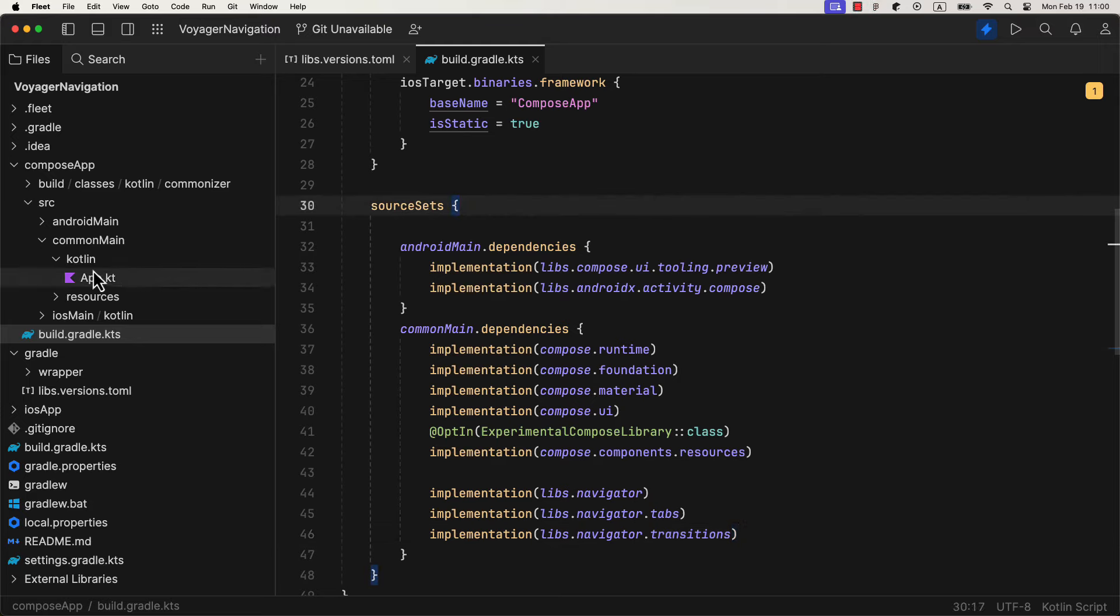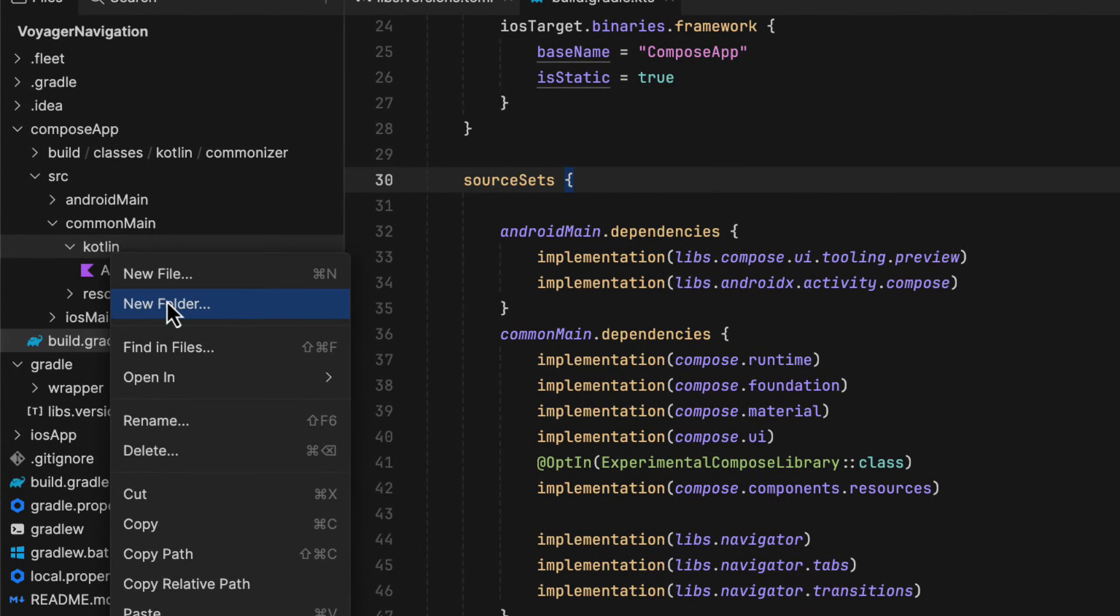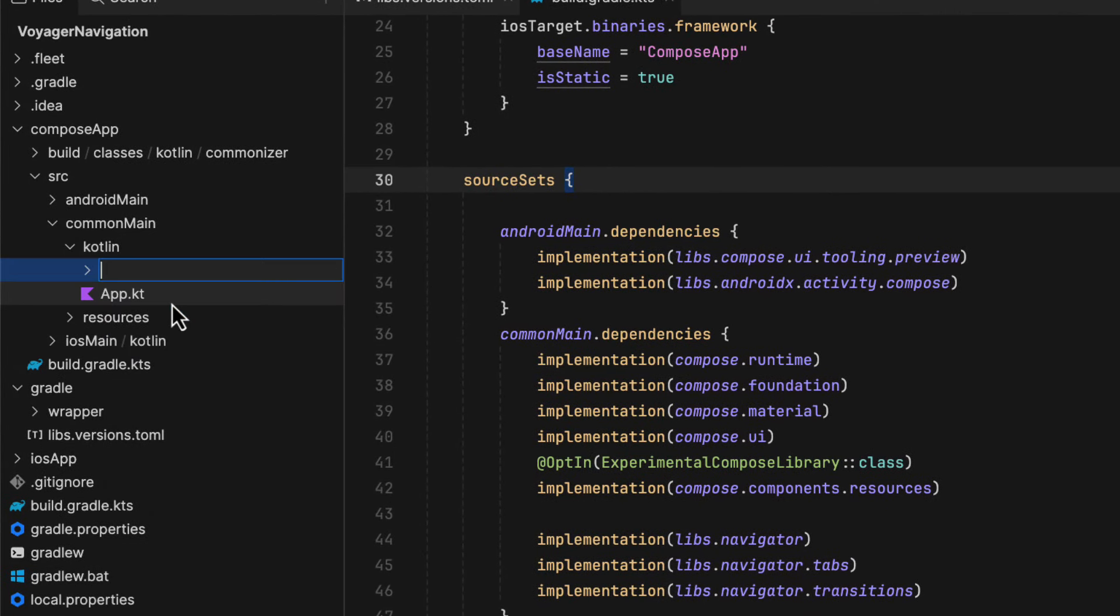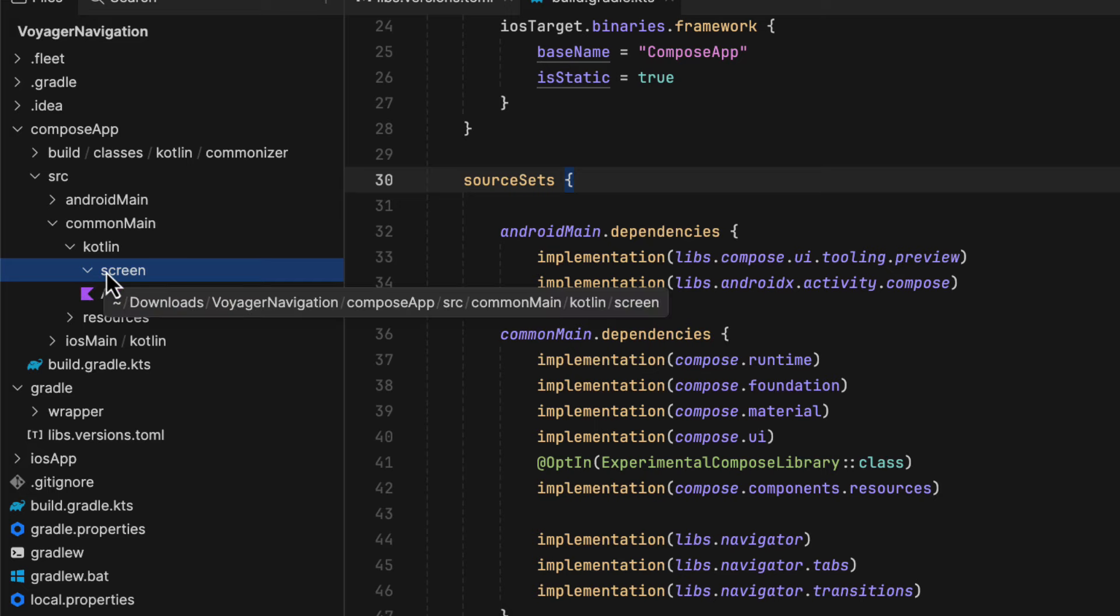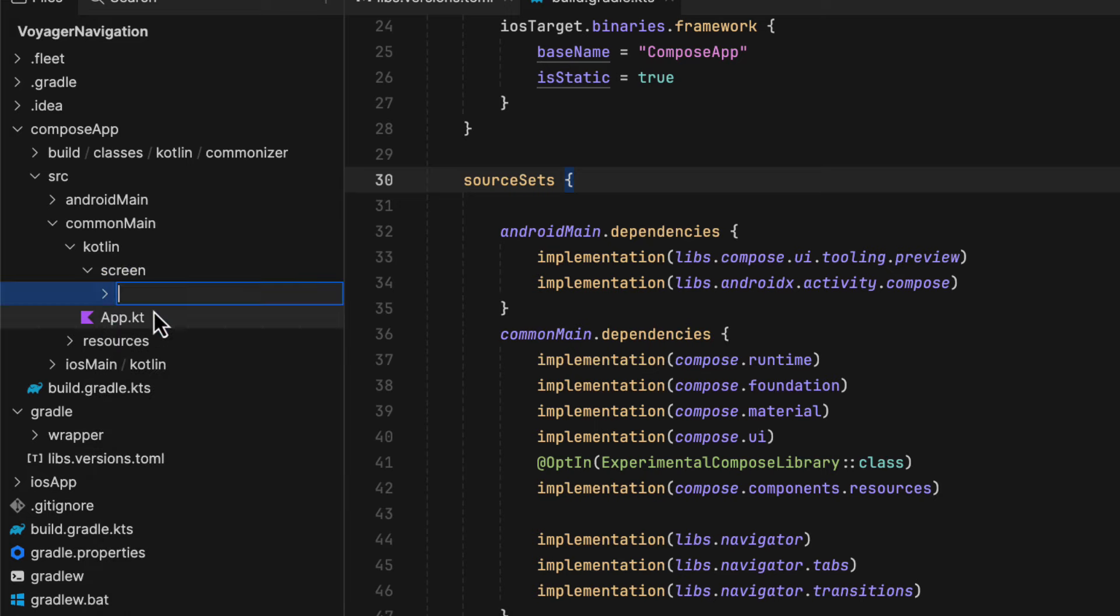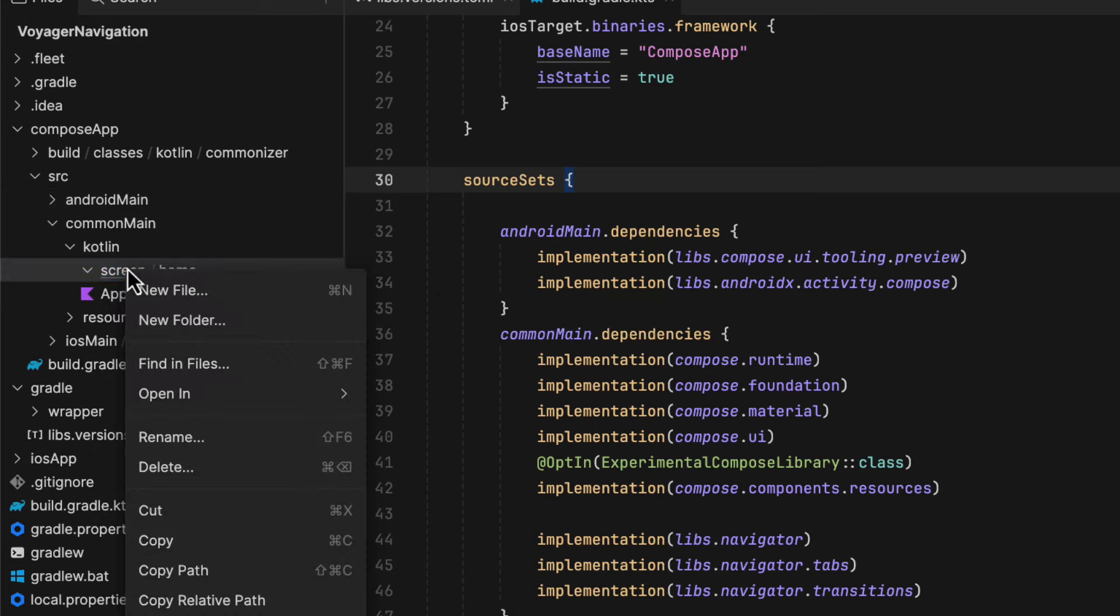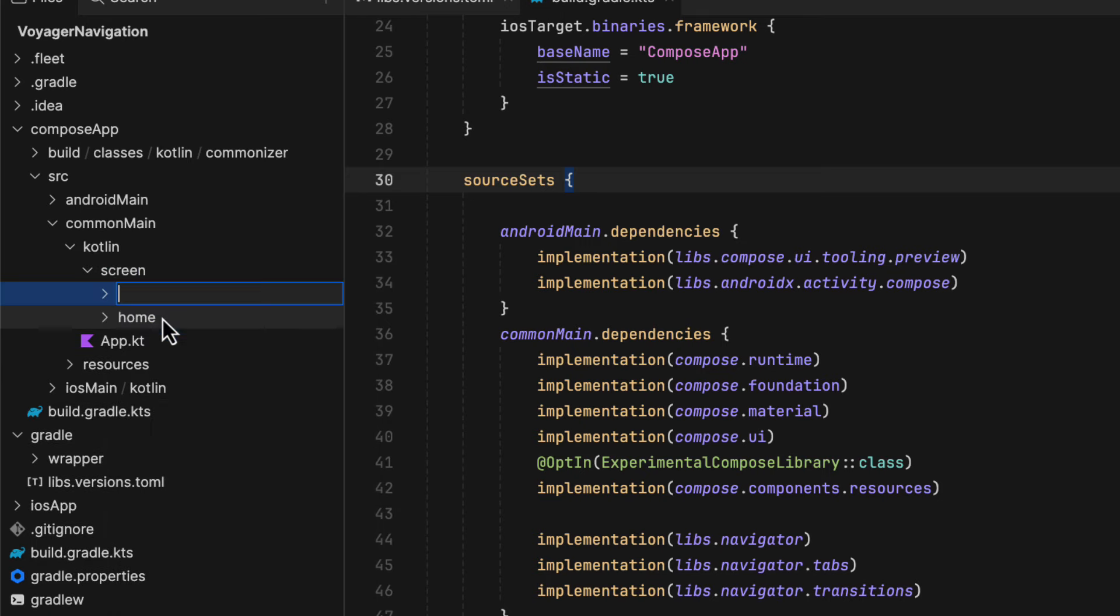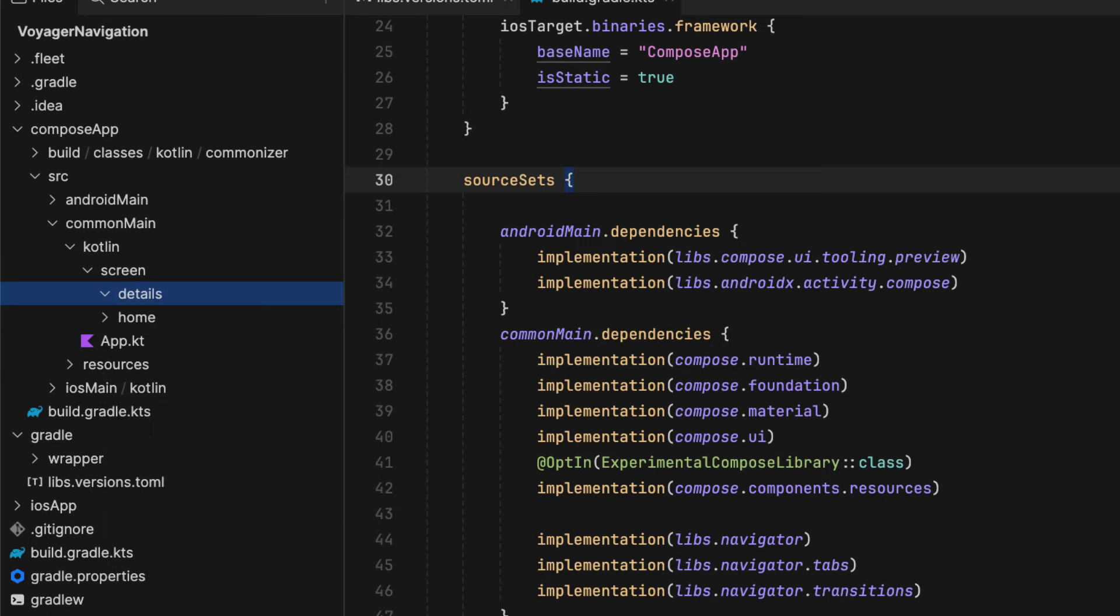Alright, so the first thing, we're going to start with a basic two-screen navigation structure and navigation arguments. Let's create a new directory or package with the name of screen, and then two more for home and detail screens.